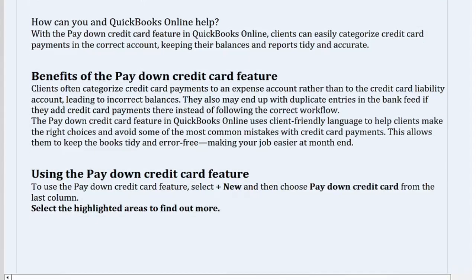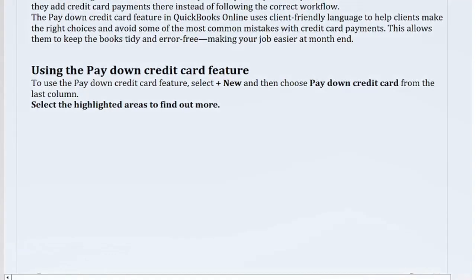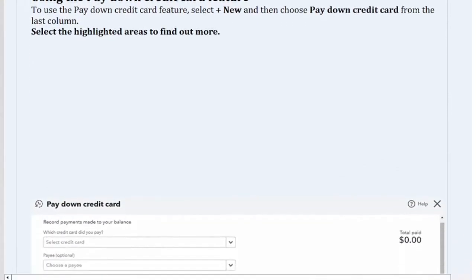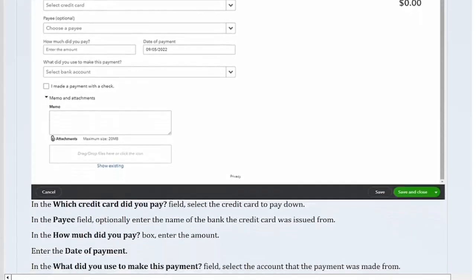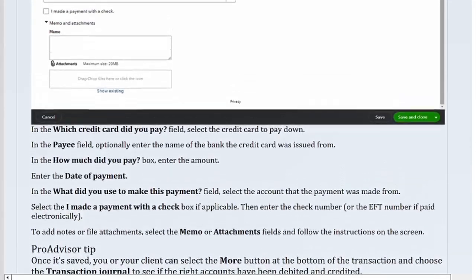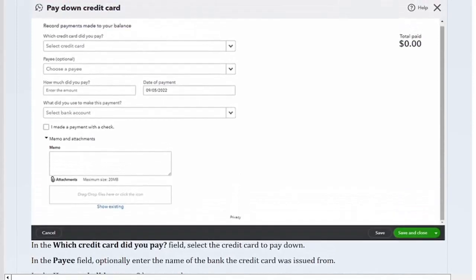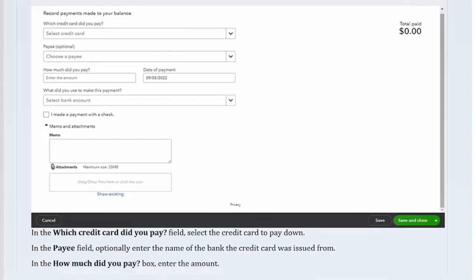To use the Pay Down Credit Card feature, select Plus New and then choose Pay Down Credit Card from the last column. In the 'Which credit card did you pay?' field, select the credit card to pay down. In the 'Pay' field, optionally enter the name of the bank the credit card was issued from. In the 'How much did you pay?' box, enter the amount.